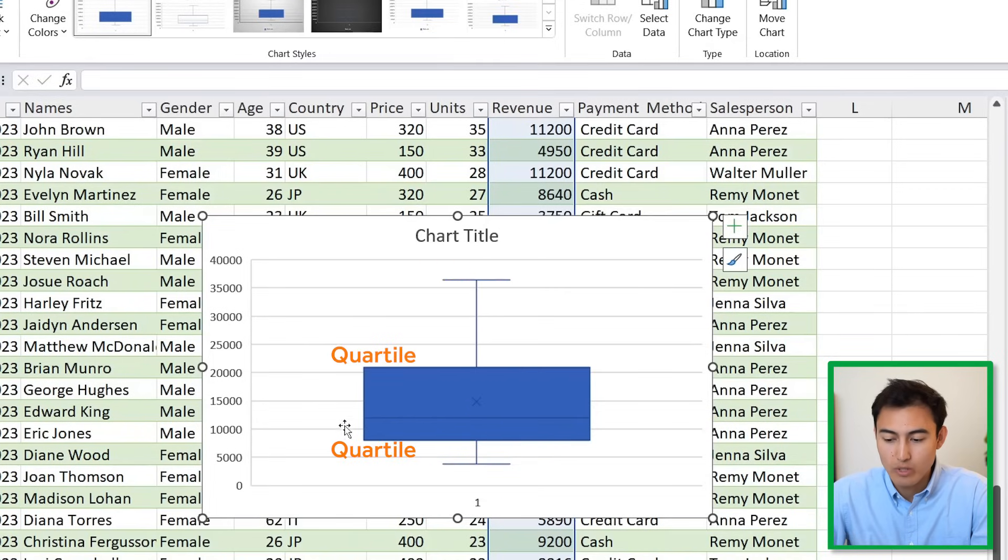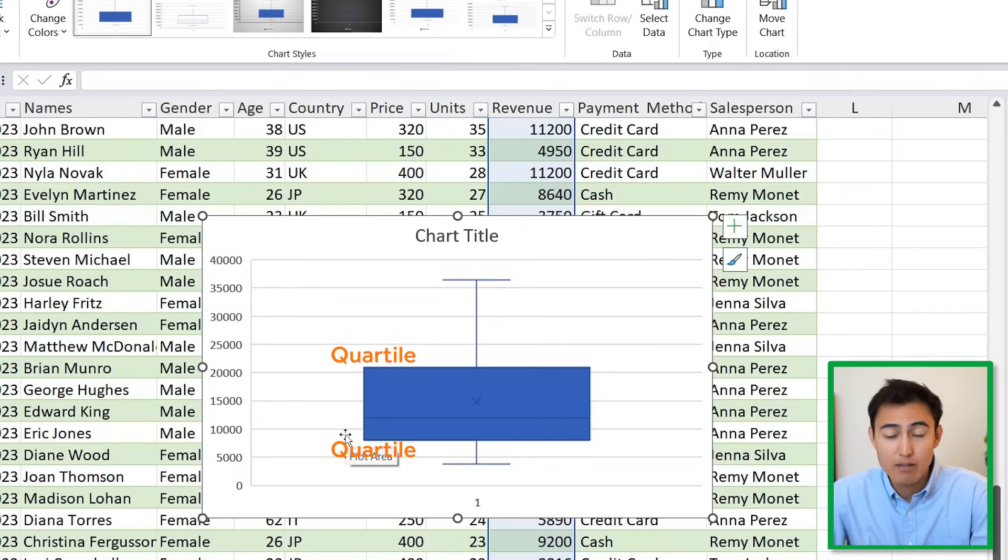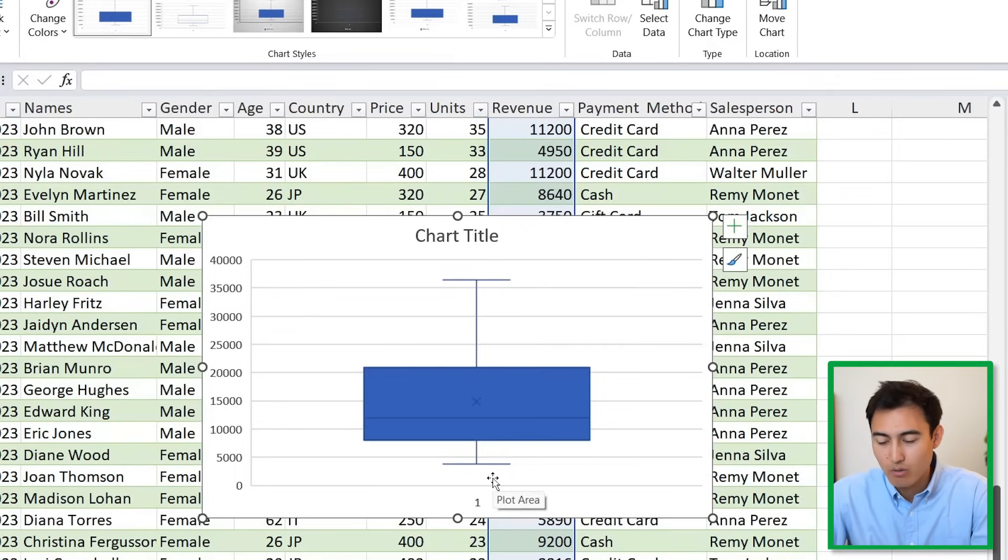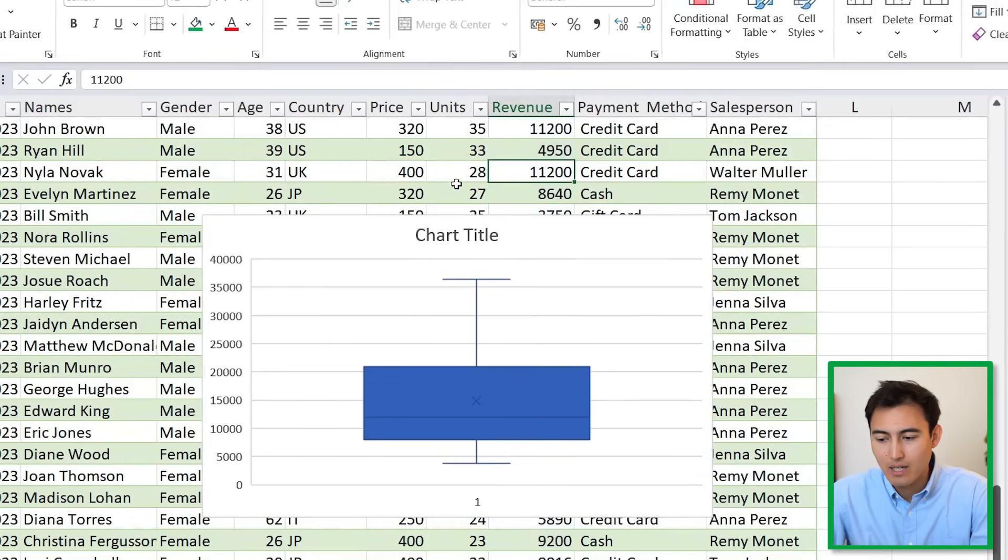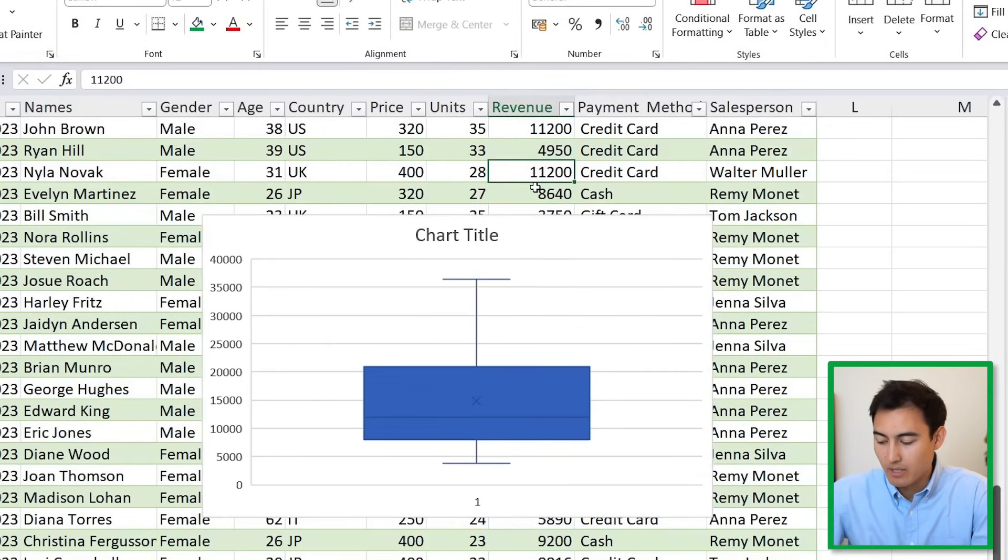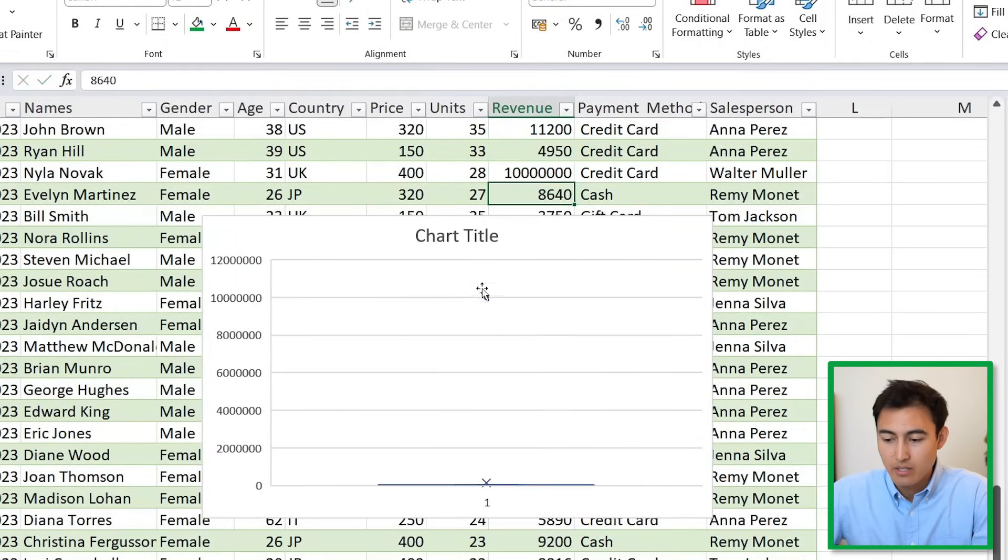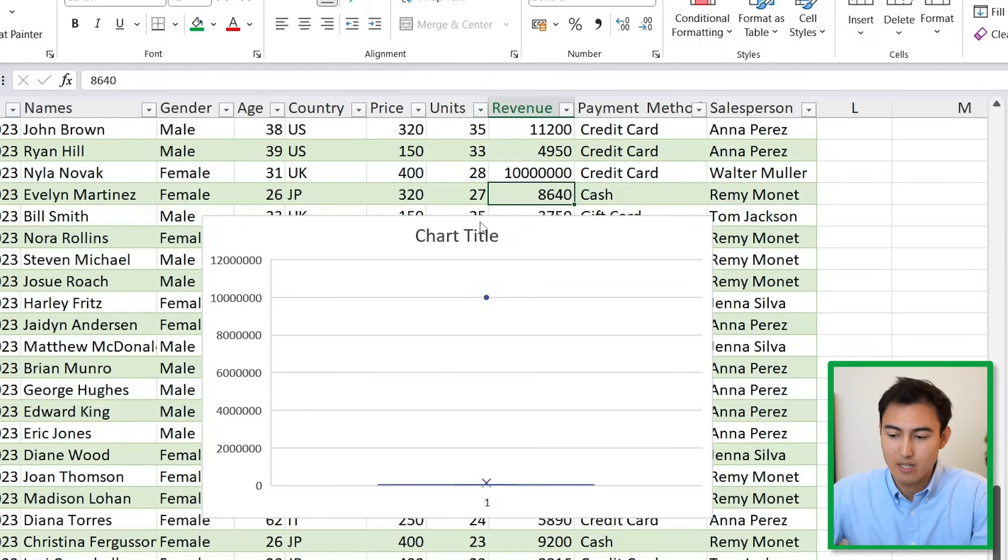The line right here which is quite small is the median. The X is going to be the average for us. These top and bottom parts are the extremes, and these two here are the quartiles, the first and the third quartile. If we had any outliers, they would be showing as dots up here or down here.